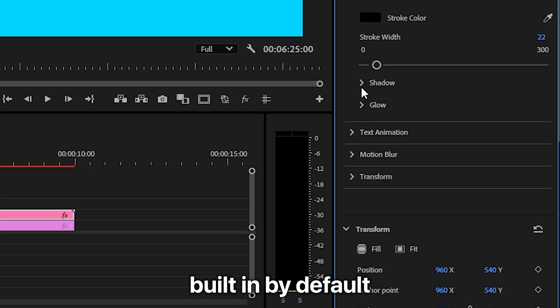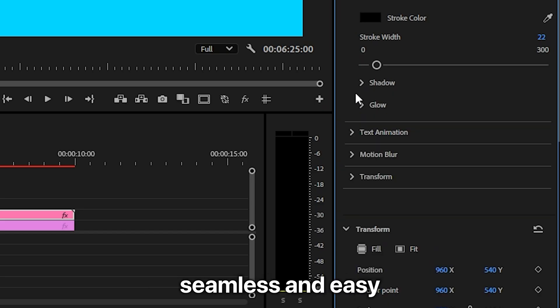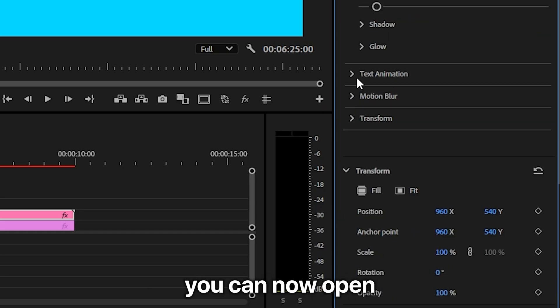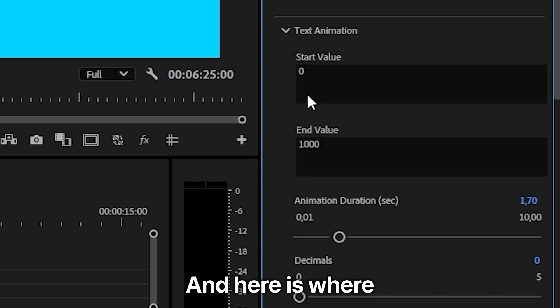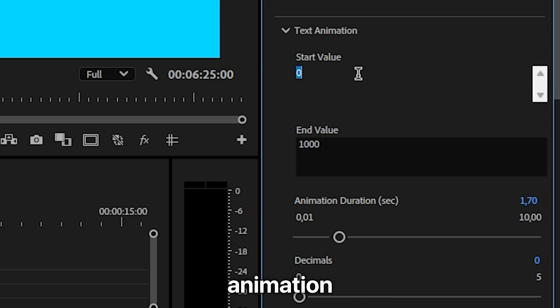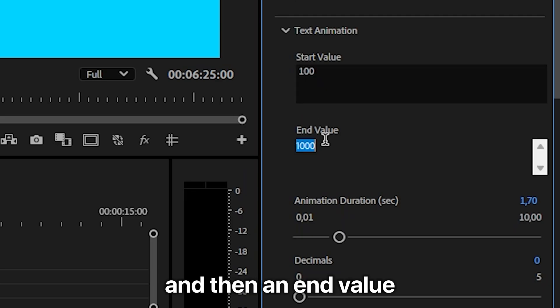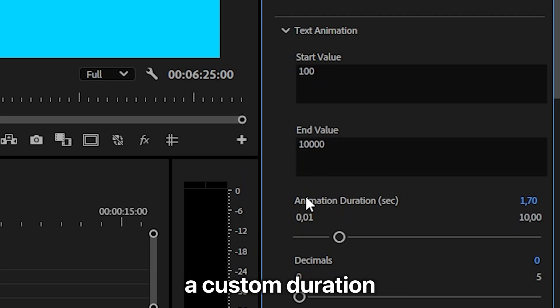You can now open the Text Animation tab, and here's where all the useful stuff is. All you need to do to create the counter animation is to type in a start value and then an end value, and you can also choose a custom duration for the animation.